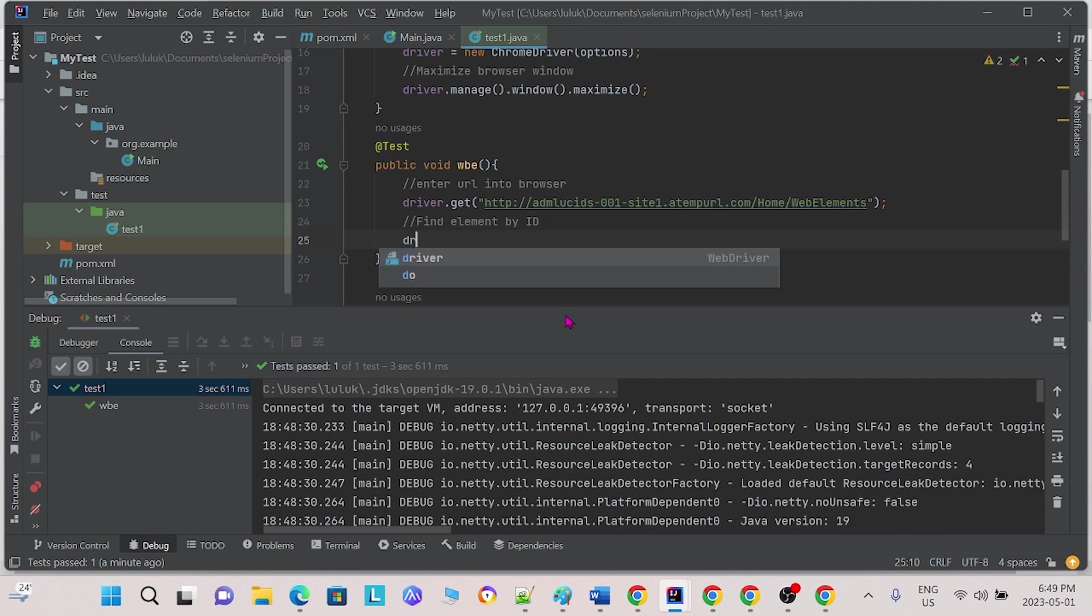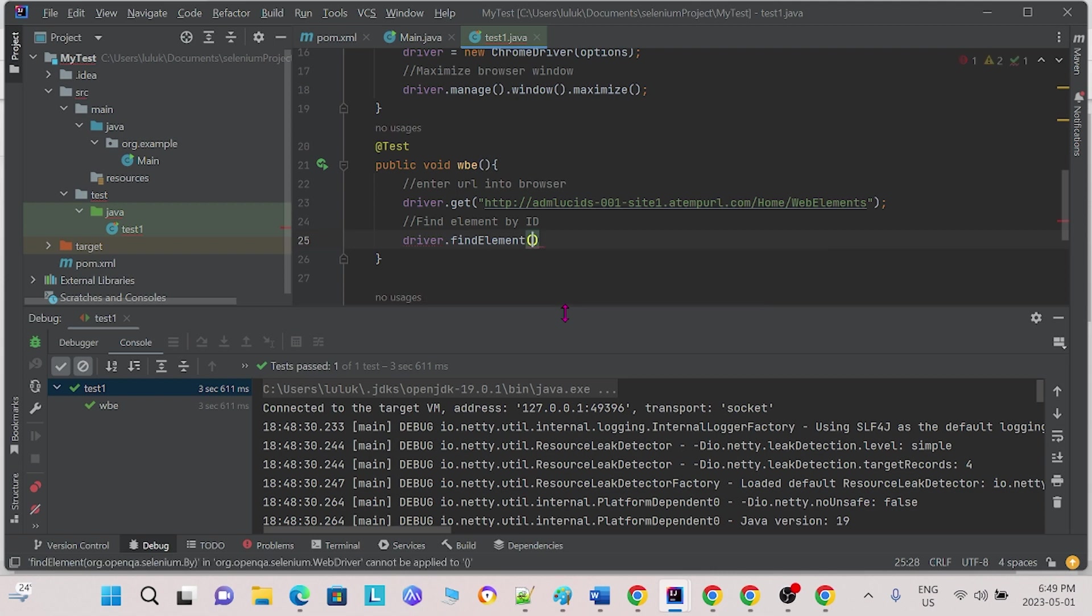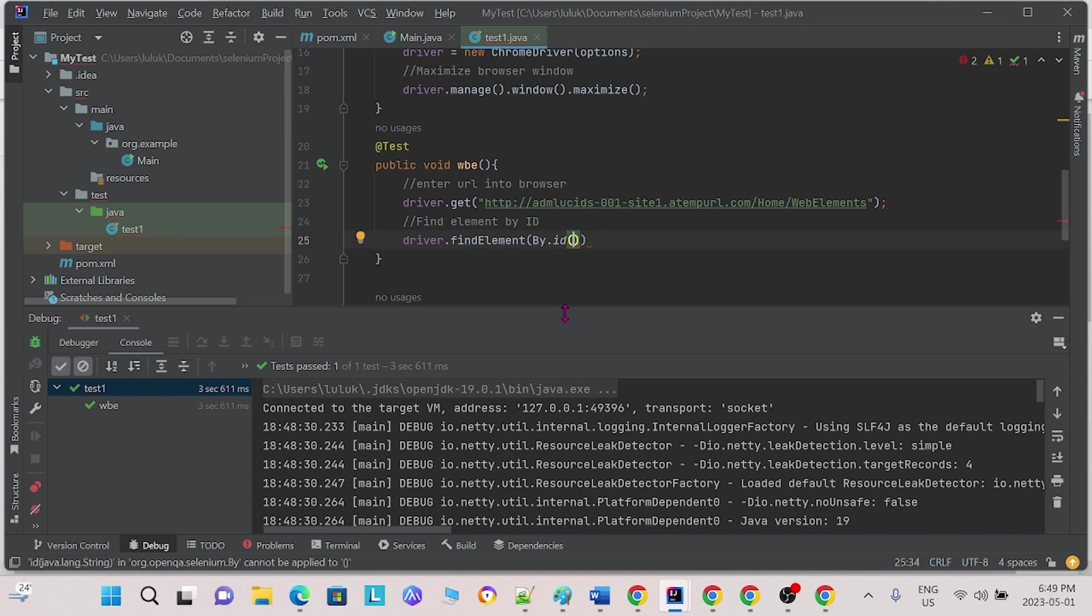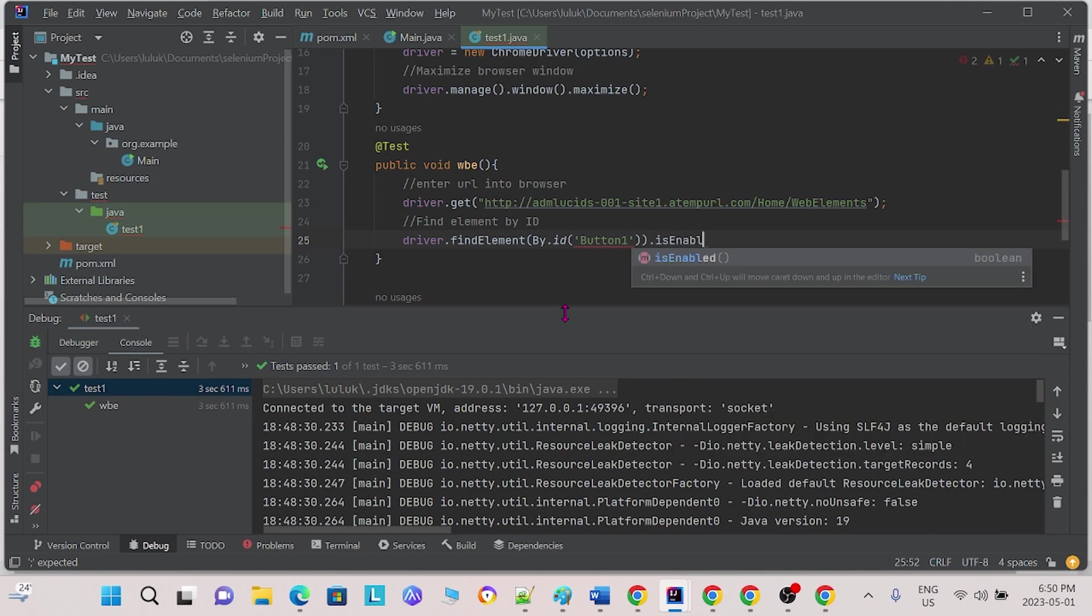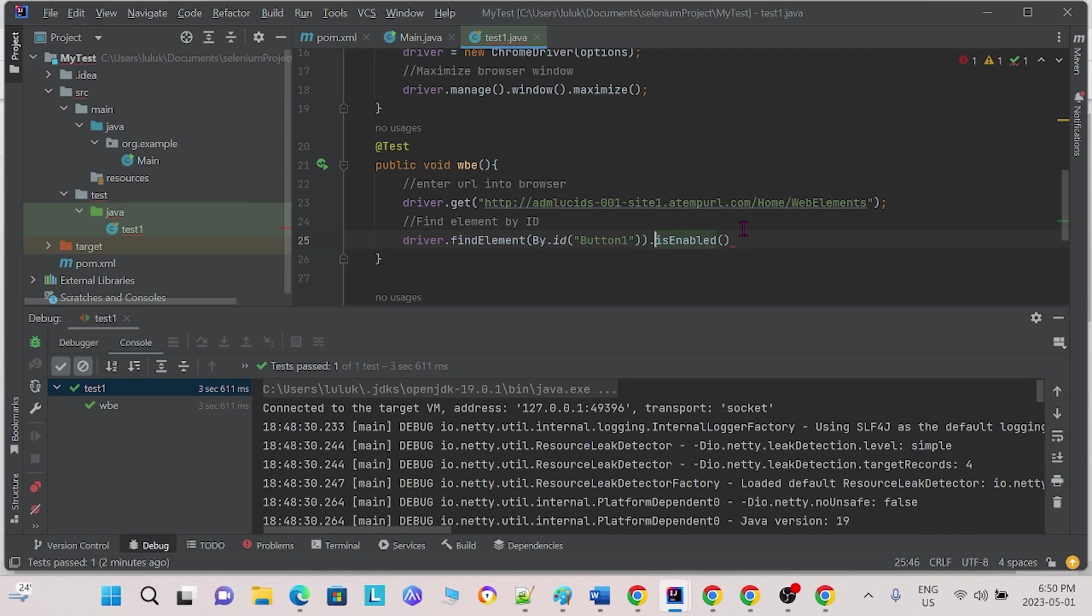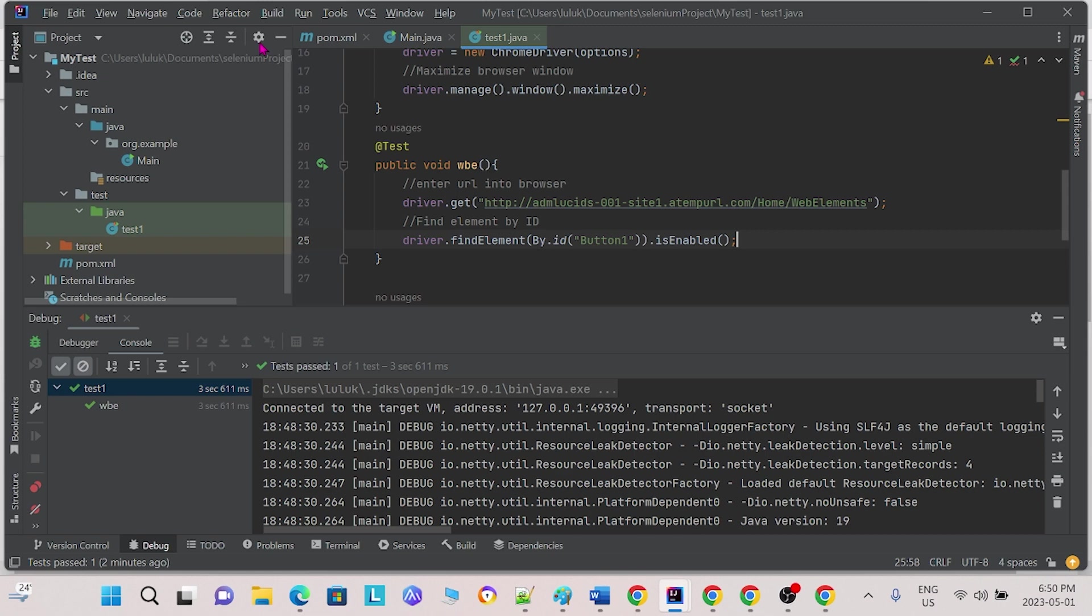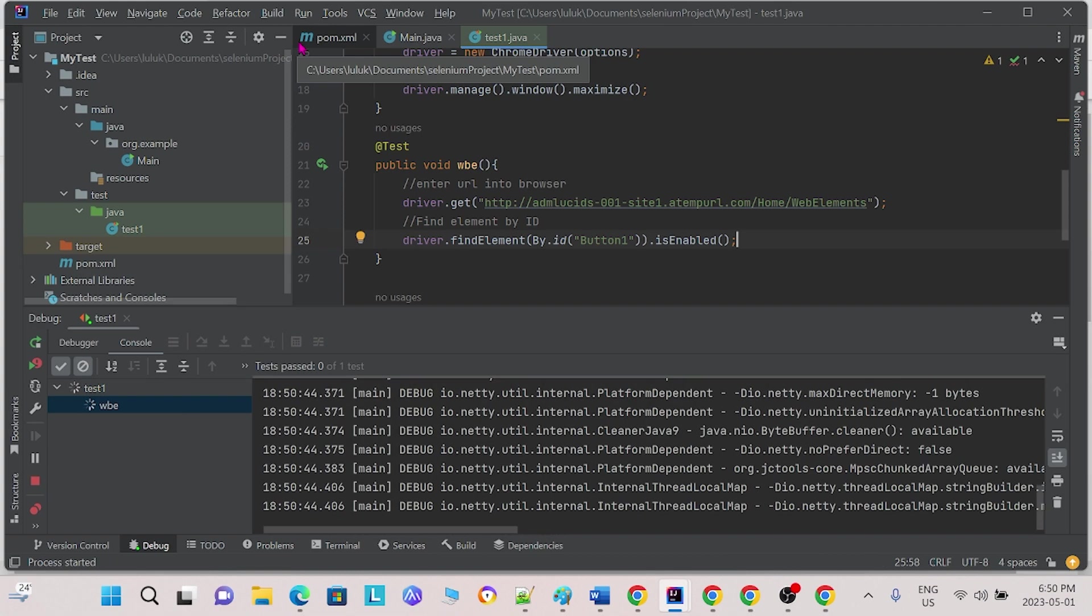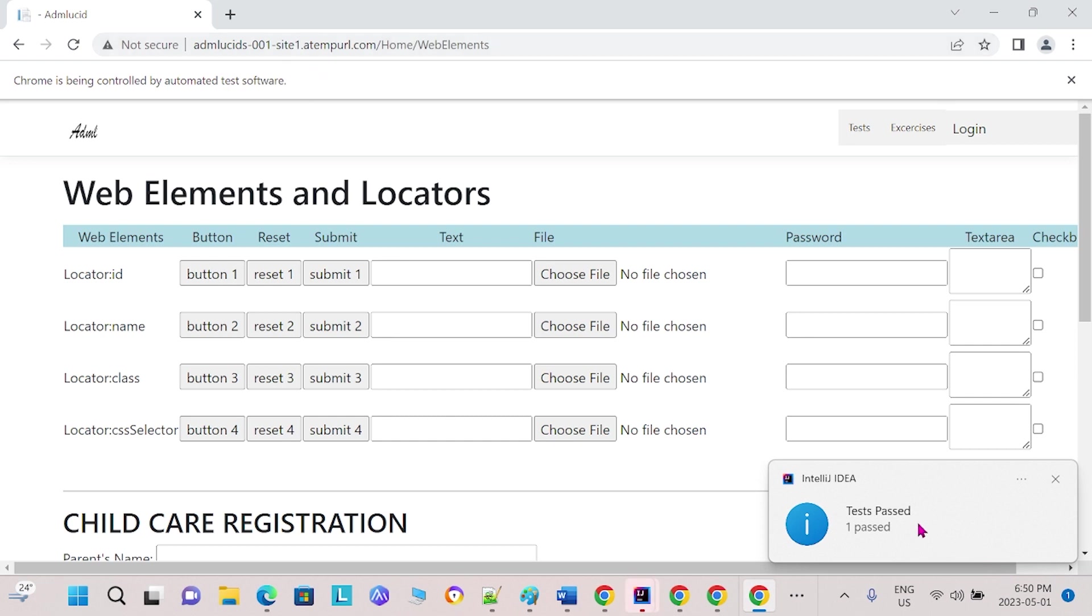Next, we can go back to our IntelliJ and we can try to find this button by its element. In particular, we will locate this button by its ID. From the inspect function, we saw that the ID of this button 1 is button 1. Next we will do our first command, isEnabled. This command will show if the button is clickable or not. We will save our changes and run. We see that our test has passed. The button is enabled.